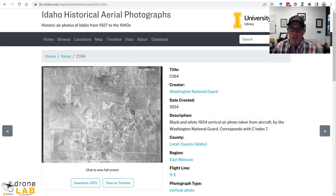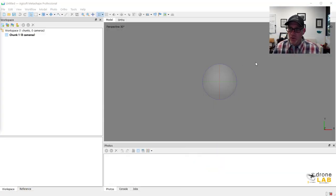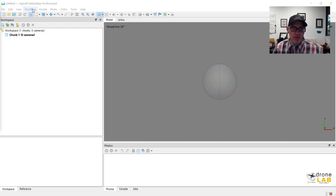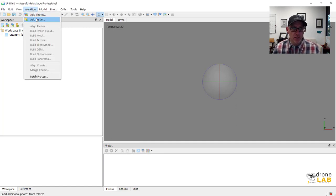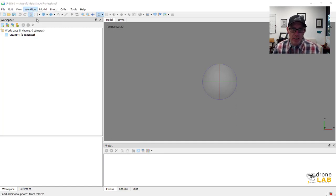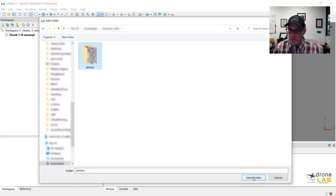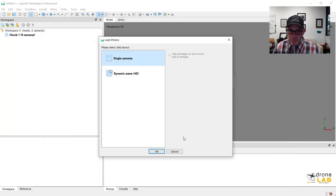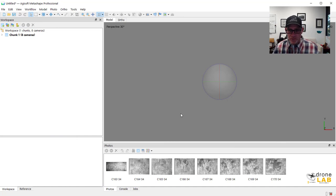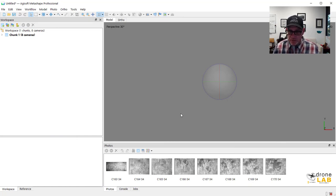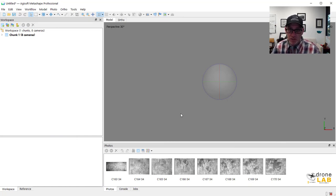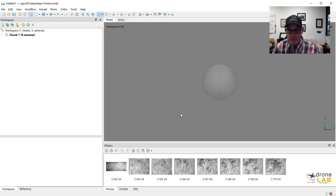So let's switch over to Metashape now and bring these photos in and get started. So in Metashape here I'm just going to add the folder with the photos in it. They're straight up JPEGs. There's nothing special about them.